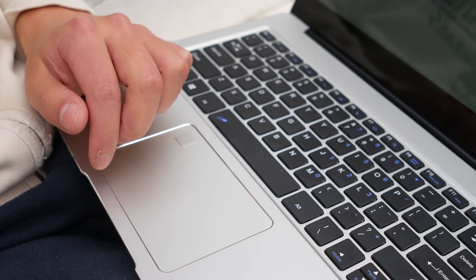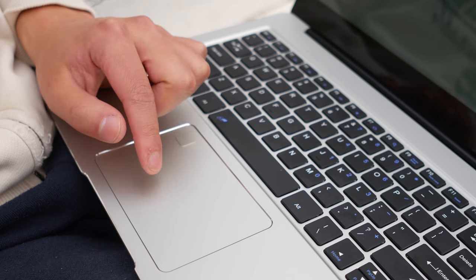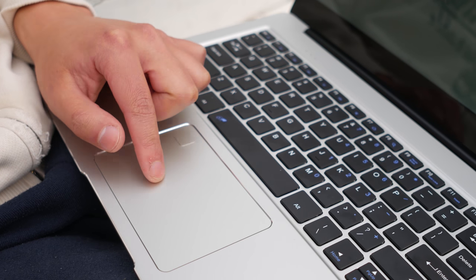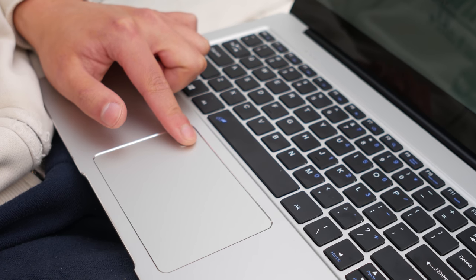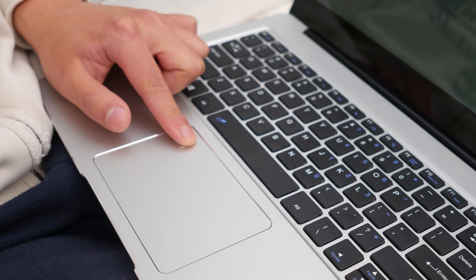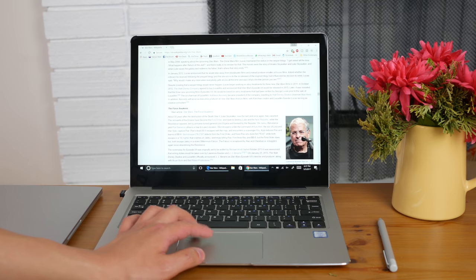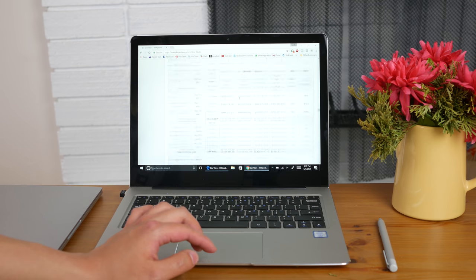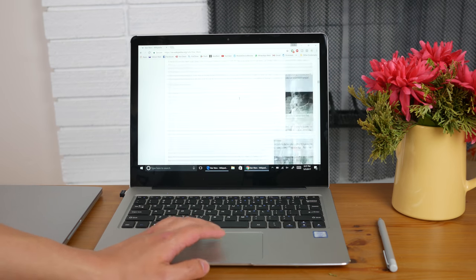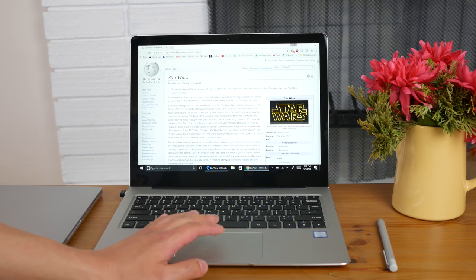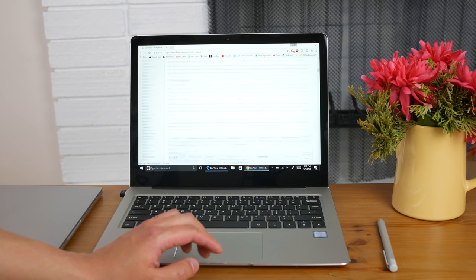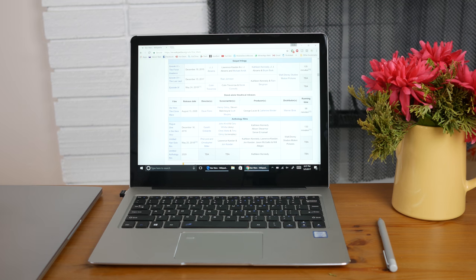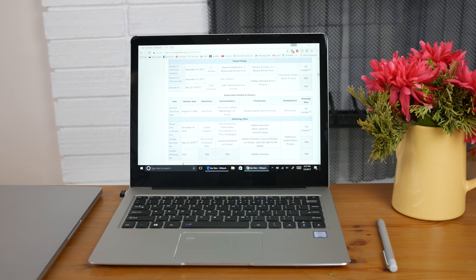The trackpad here is spacious with the fingerprint sensor in the top left corner. It's accurate and fast, multi-finger gestures are supported as well. Two finger scrolling in Edge is fairly good but in Chrome it's a lot less smooth and there's virtually no inertia. The trackpad is mostly good except in Chrome but it's definitely usable overall. The fingerprint sensor here is fast and accurate as well, and it's fully integrated into Windows Hello.